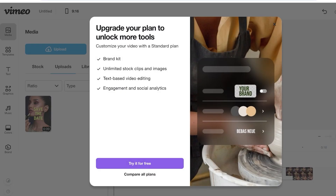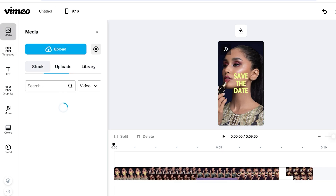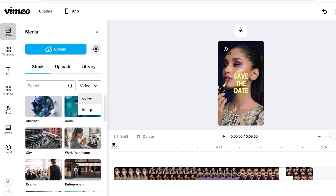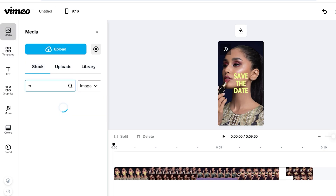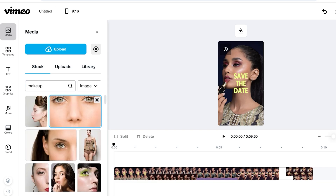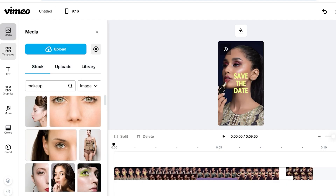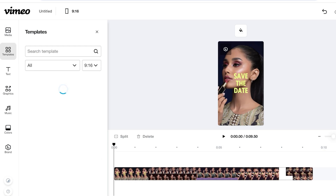By default the Vimeo logo will appear as a suggested logo position on the top left. You can also go into Stock to search for stock images to include in your video, since videos are made up of small images. You'll need to sign up for a free trial to access their stock image library.